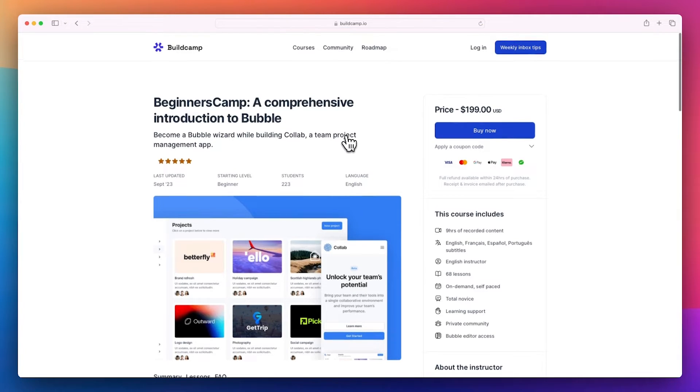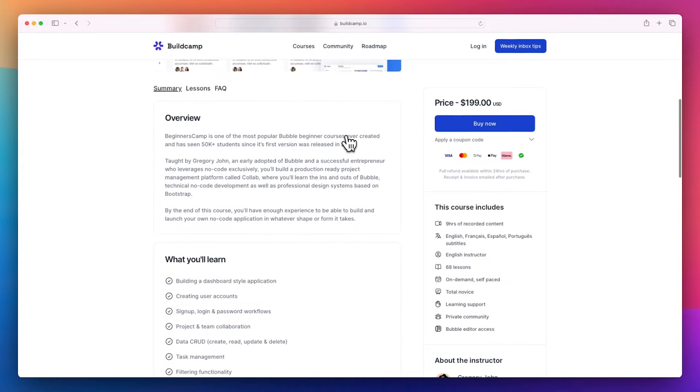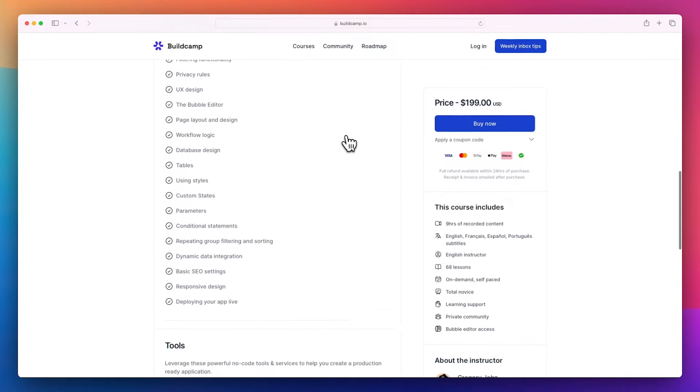Number two is BuildCamp. BuildCamp has a tremendous program. Gregory John is the teacher — I learned from Gregory John three or four years ago, and he is a tremendous teacher. It's hard to say a bad thing about BuildCamp and their beginner program. It's priced at $199, which is very fair for learning a skill set that provides this much value. It's very comprehensive — I believe it's about 15 or more hours — and it's a great way to learn Bubble.